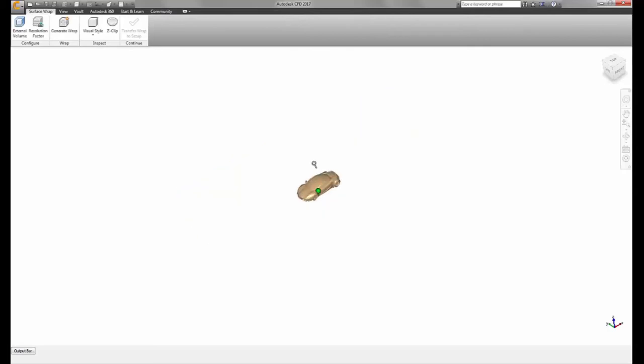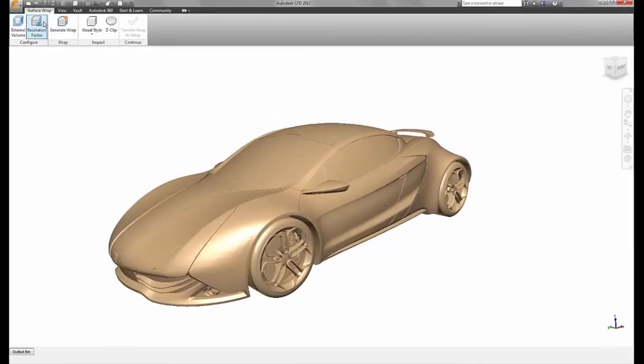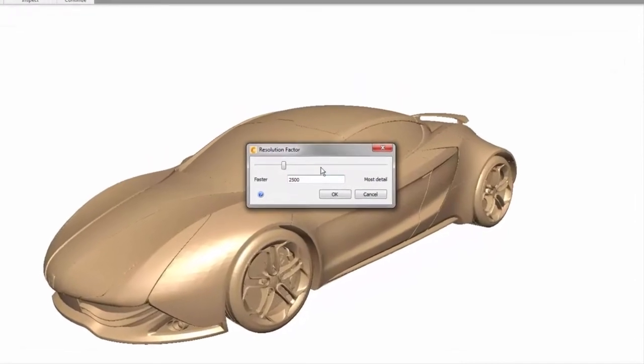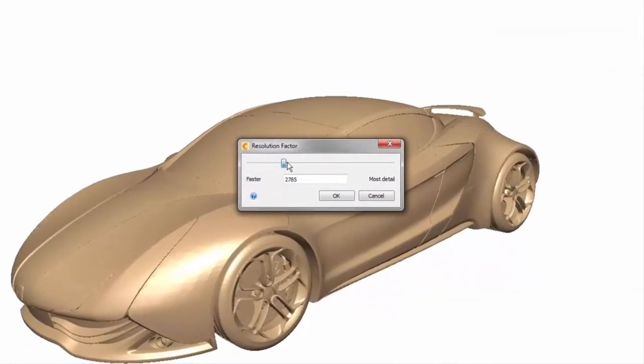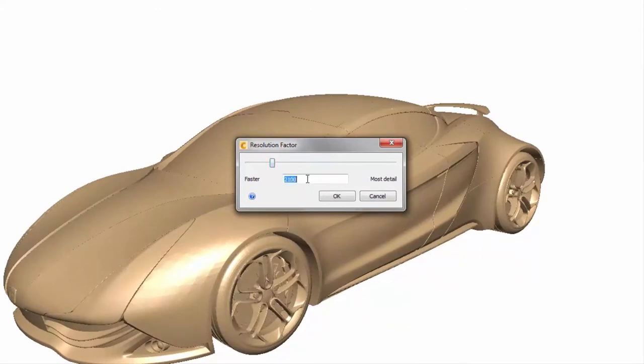The method of controlling the surface wrap fidelity is a single parameter. A smaller number means faster but more coarse of a surface wrap, while the larger number represents a higher fidelity wrap that will preserve smaller features.